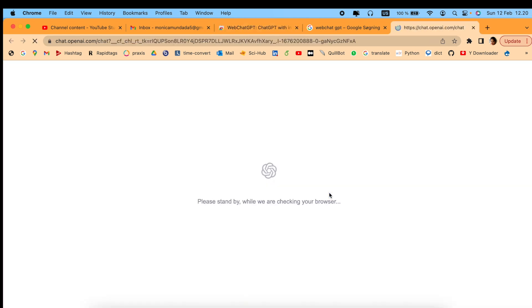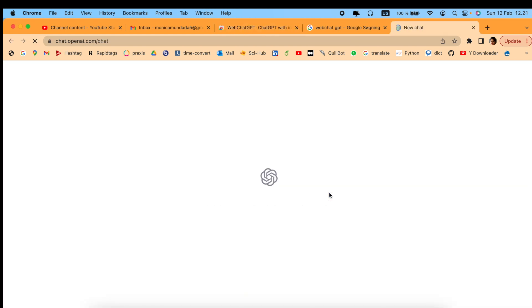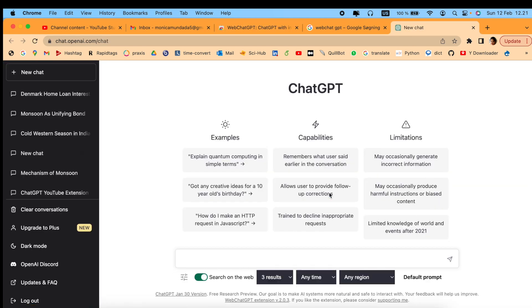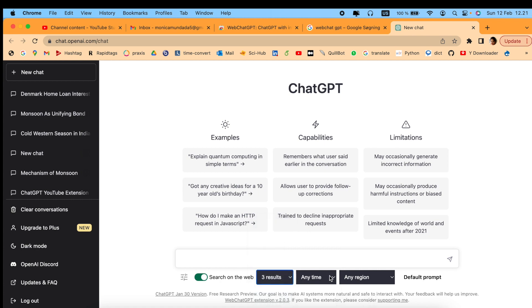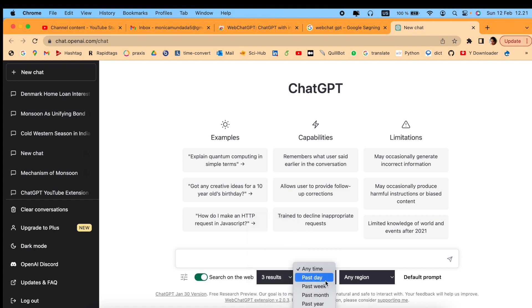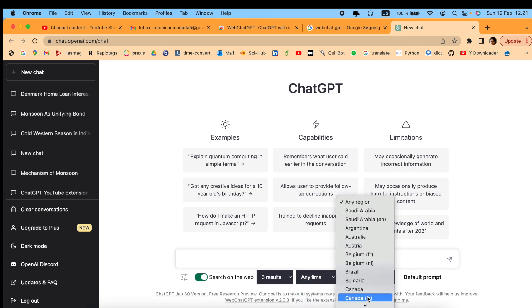Once you have it, it will be easier to search for any results. As you can see, it will show three results, five results - however many results you want. You can filter by time - past one day, past one week - and by region. If you're looking for results for a particular region, you can specify that.